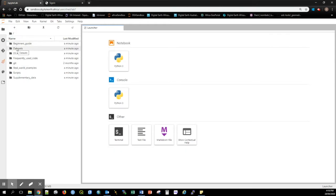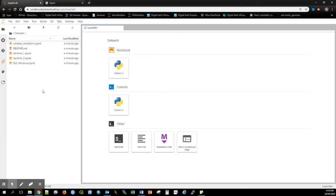The Datasets folder contains notebooks outlining key datasets available in the Open Data Cube.